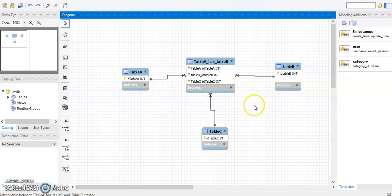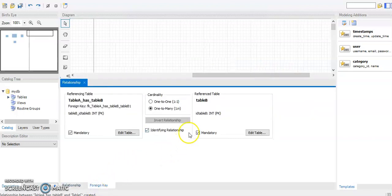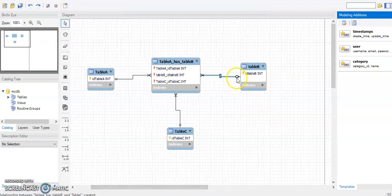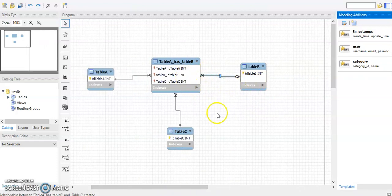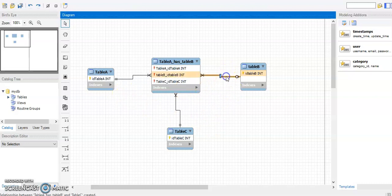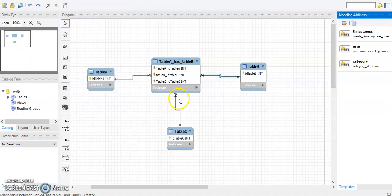If you need to change the modality, all you have to do is click on the relationship and change the modality there. For example, on Table B you can make it optional rather than mandatory. You can change either side as needed. If they are all mandatory, you don't have to change anything — so I'll go back and change them all back to mandatory.